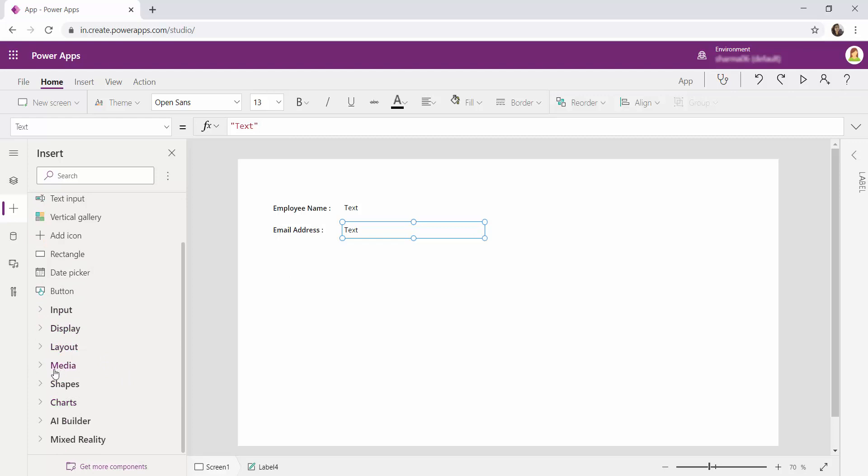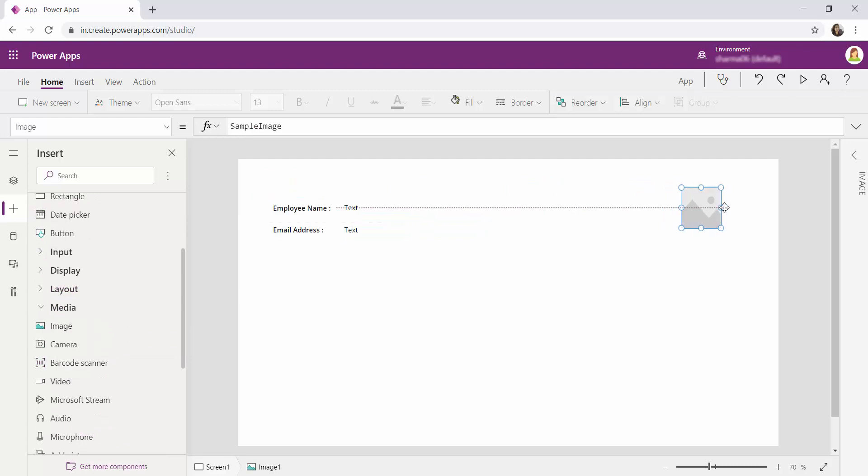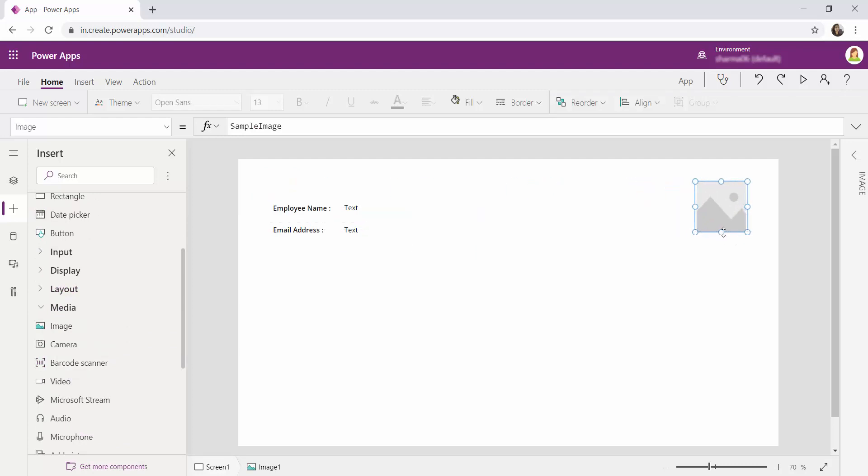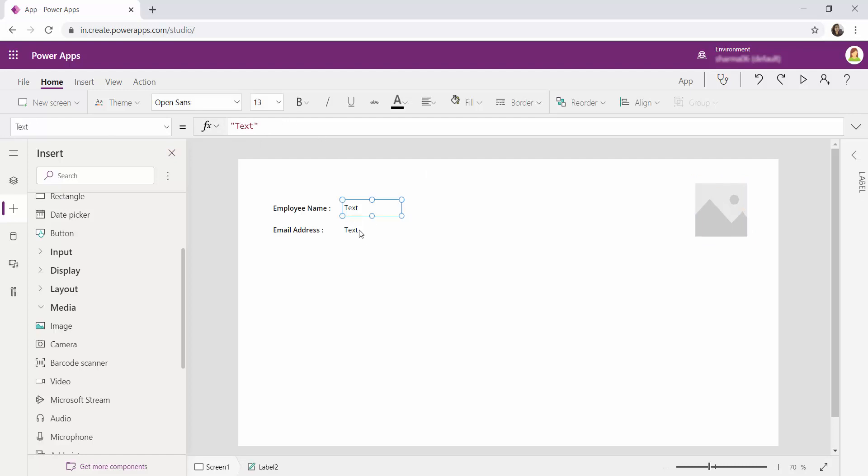Again from the media I'm going to select image in order to retrieve the logged in user profile image. So on clicking of the image I can see it is having a sample image and the values are having sample text.